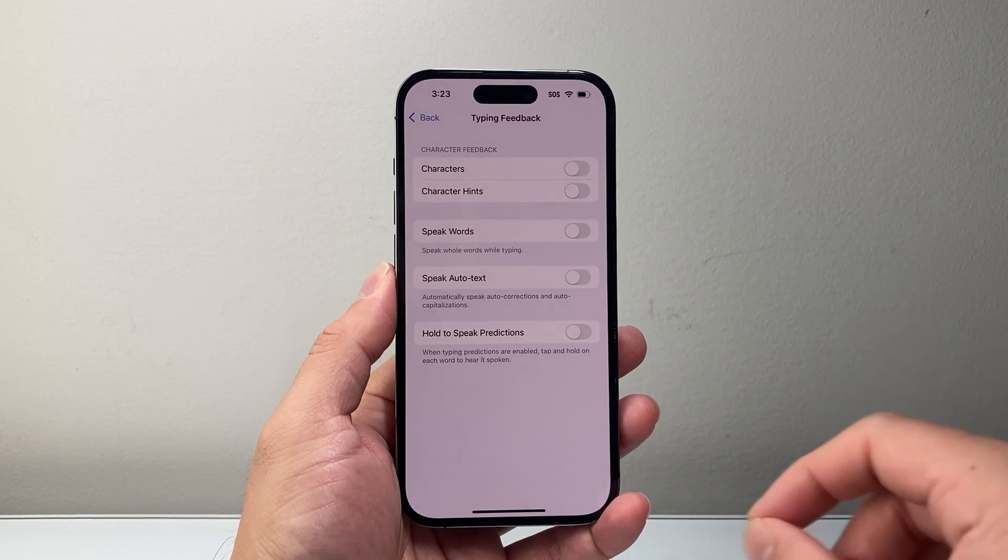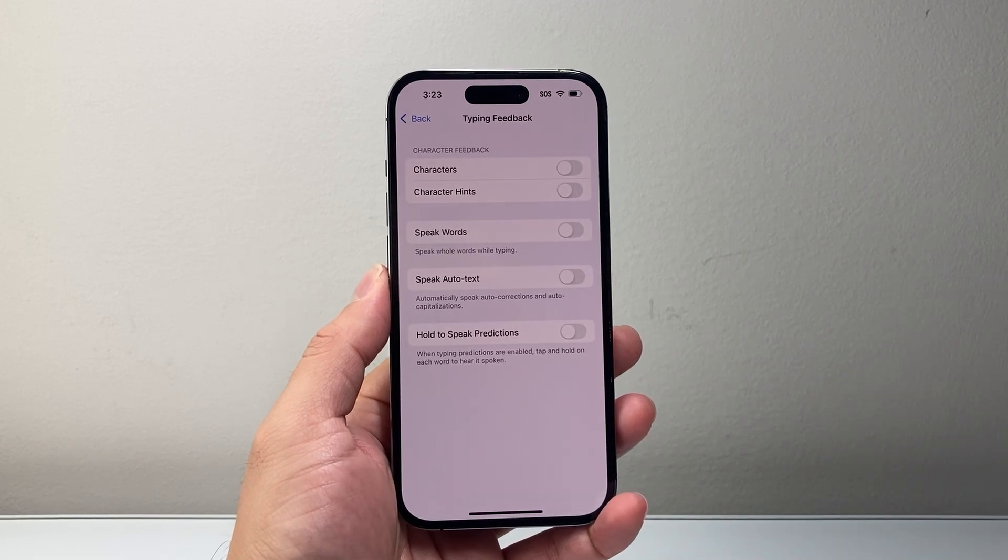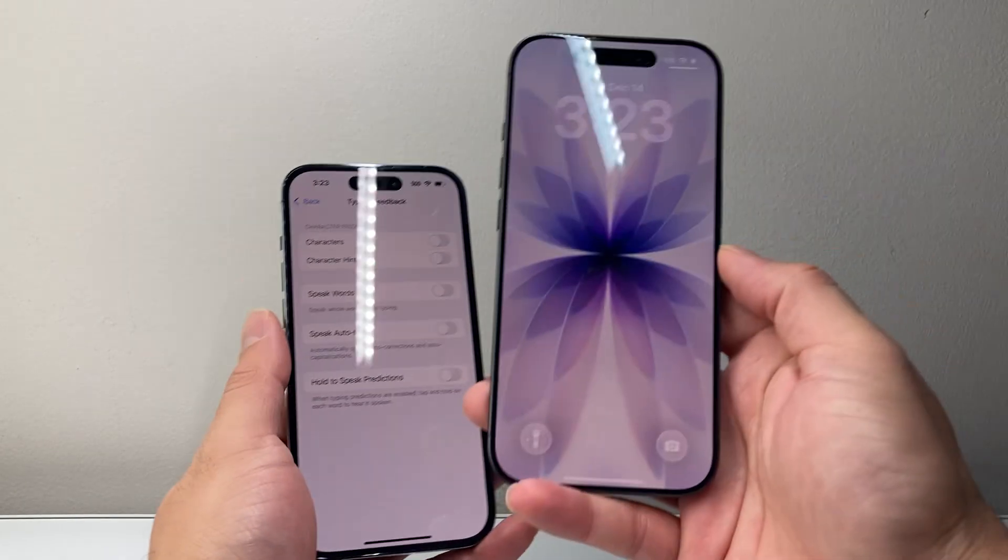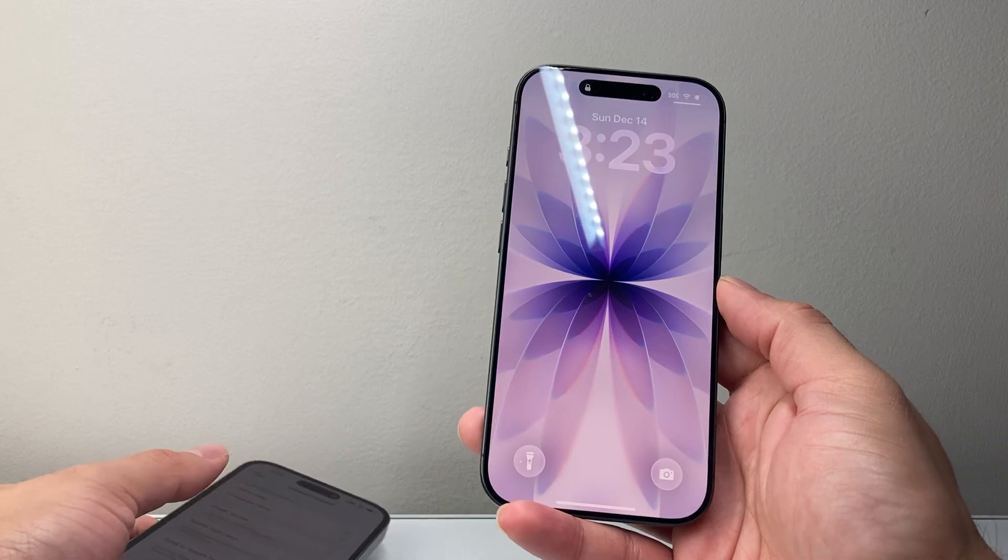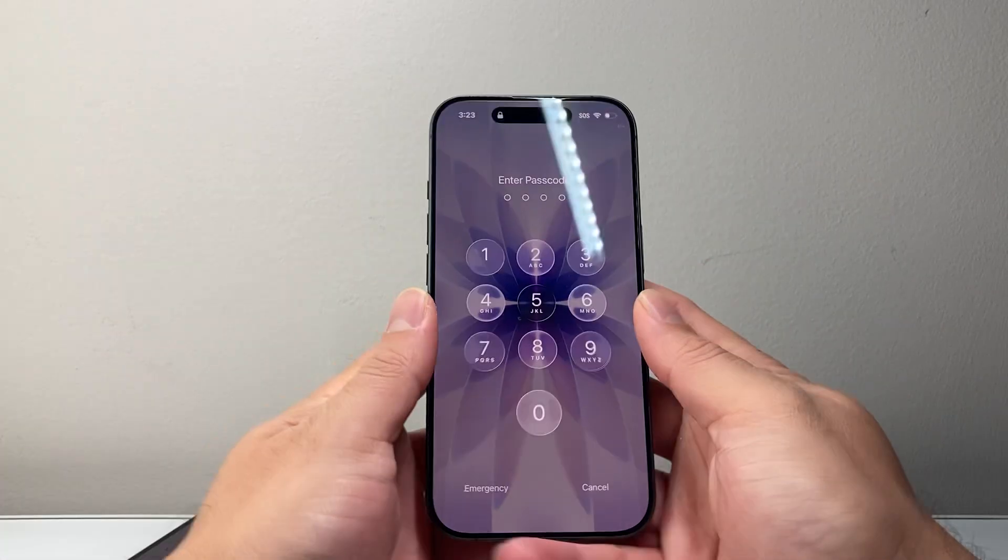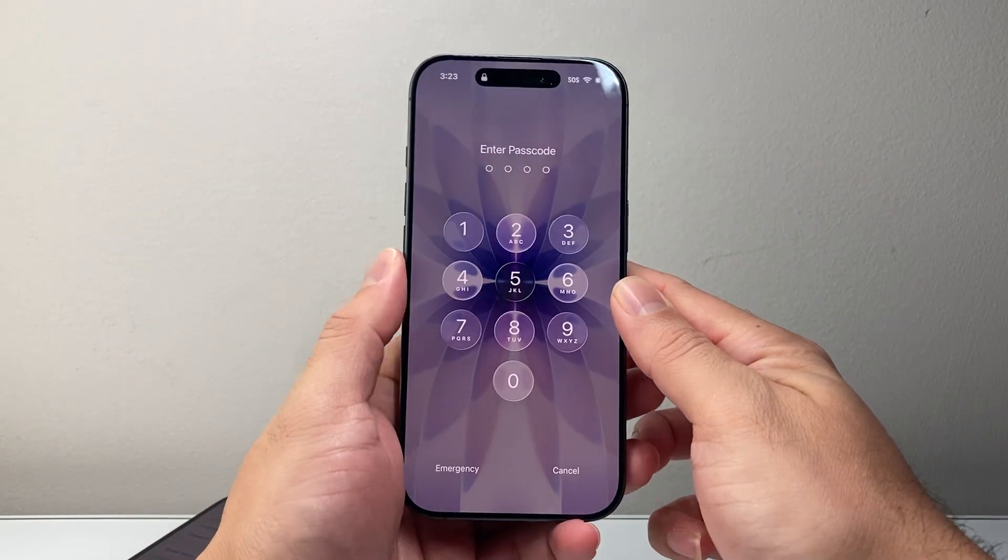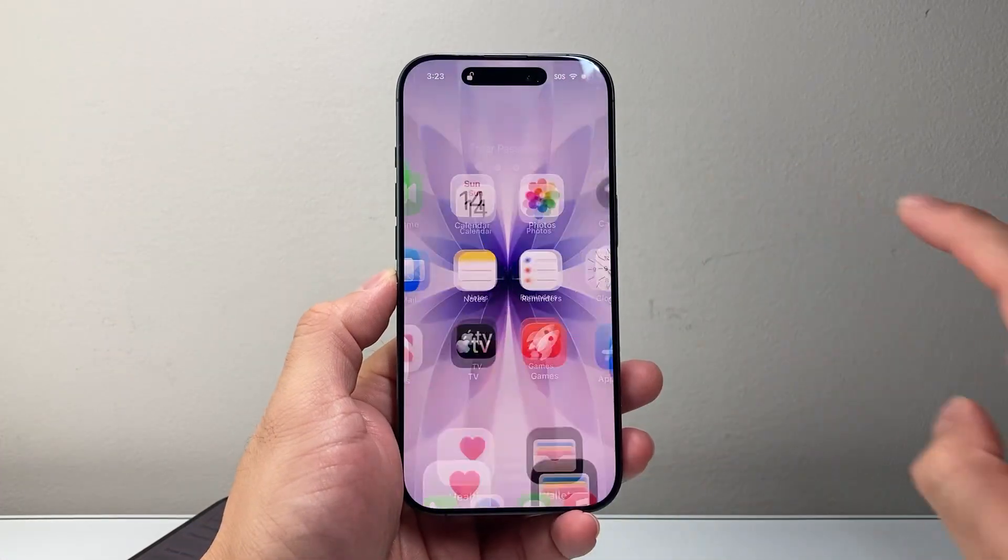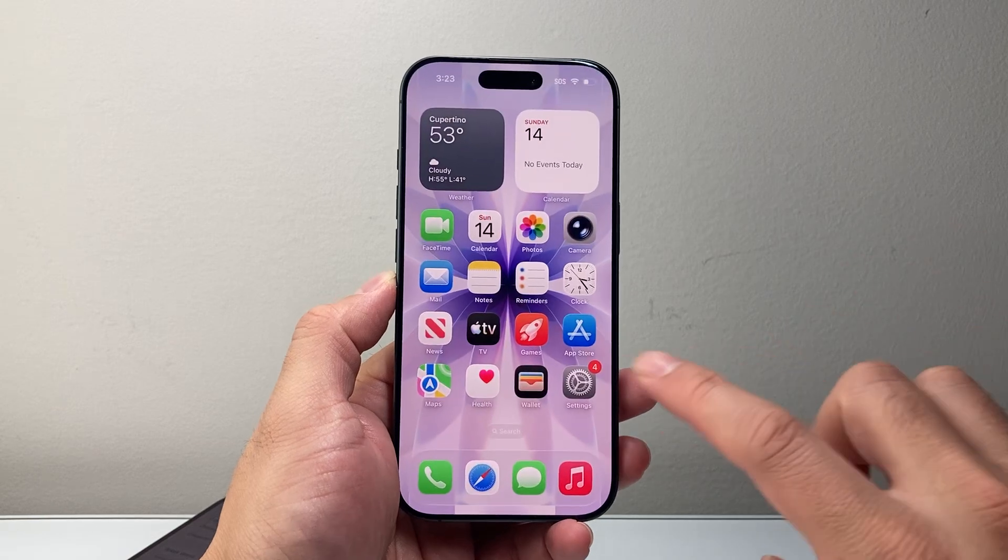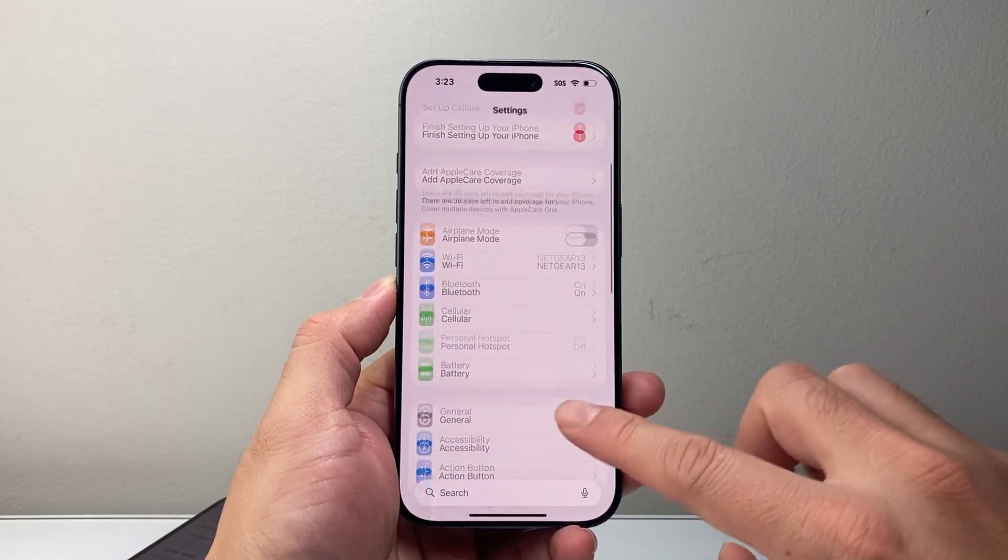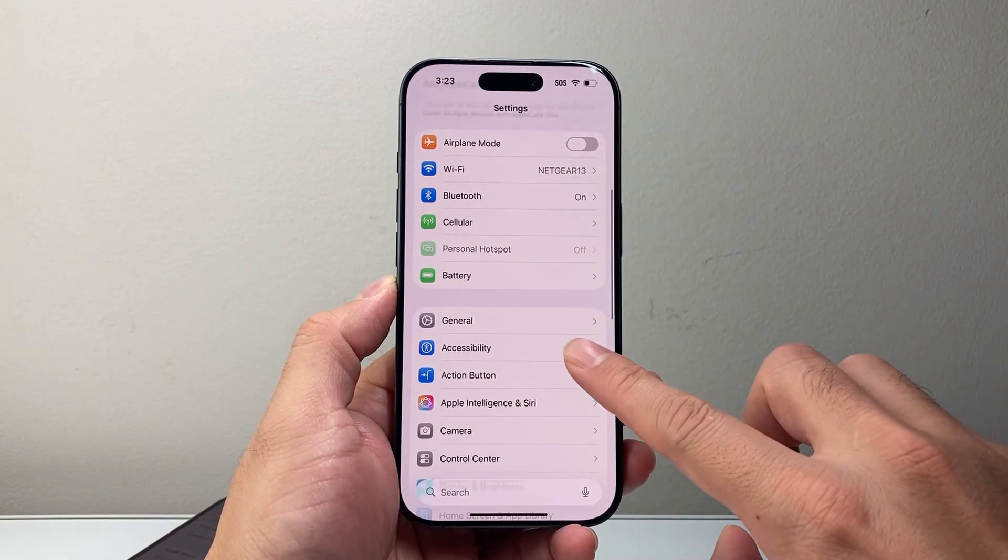Now this menu has changed slightly on iOS 26. For iOS 26, you're going to go to Settings and then go to Accessibility.